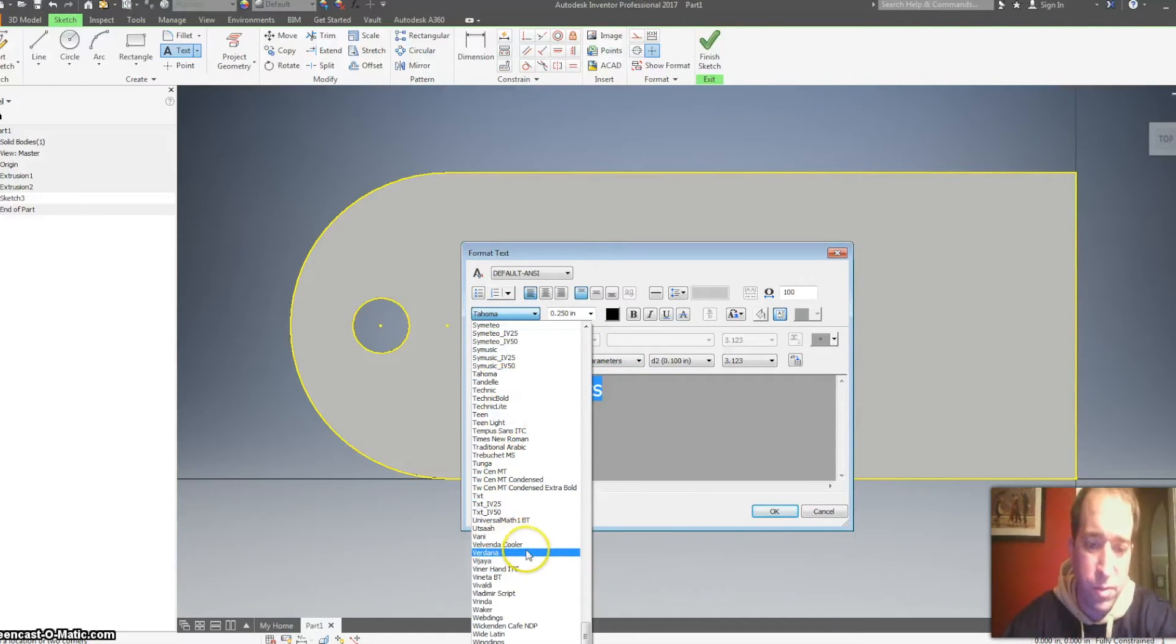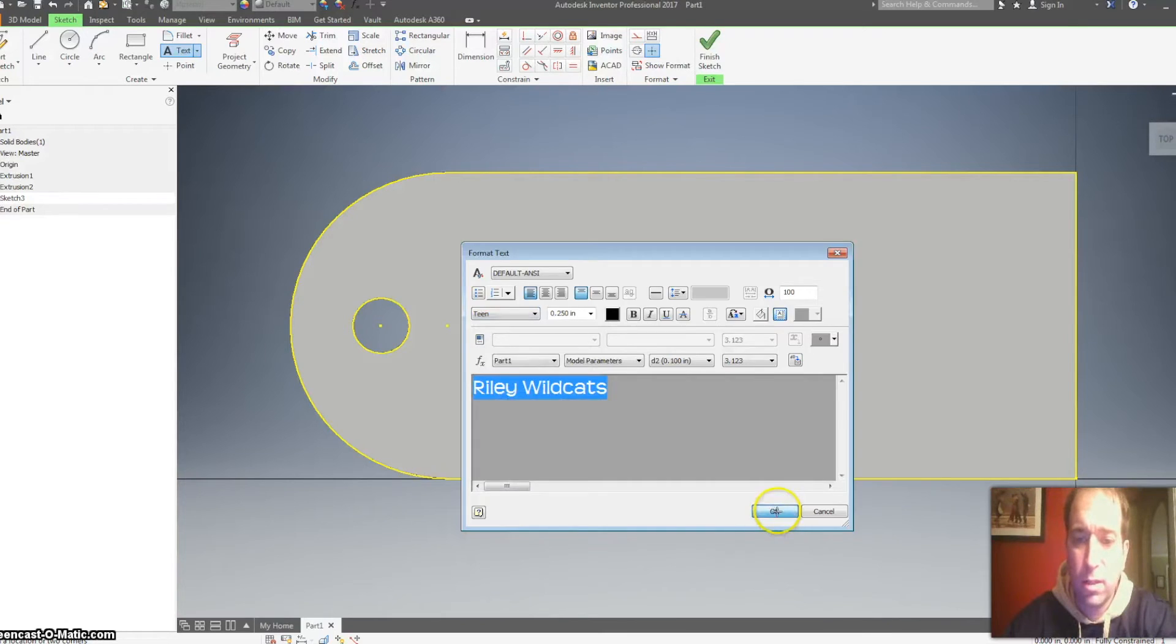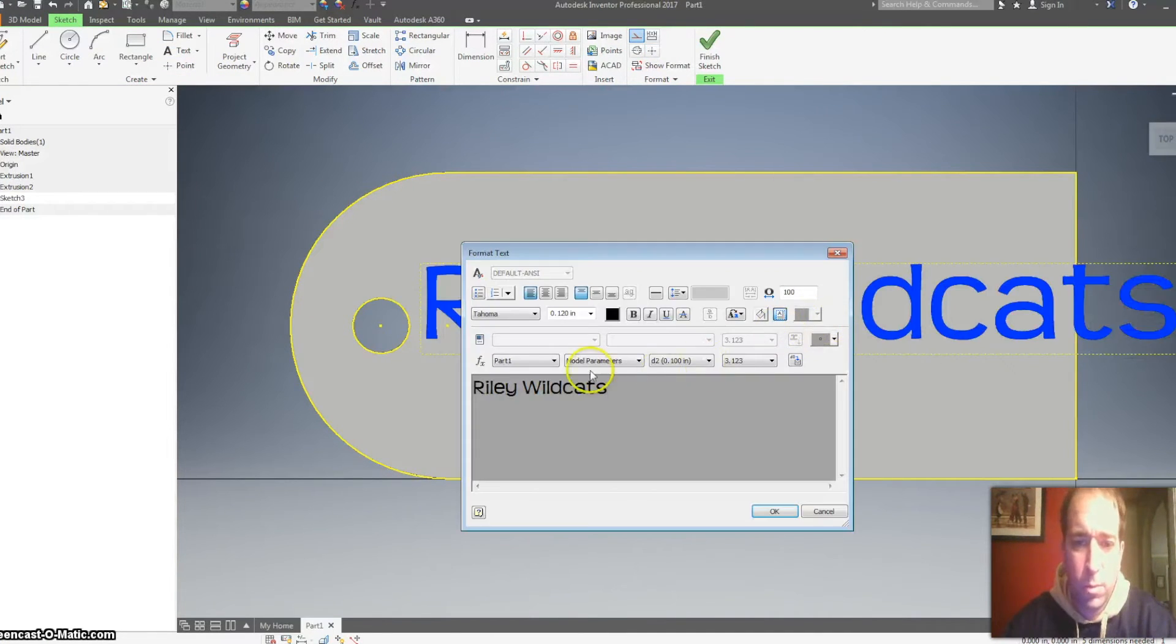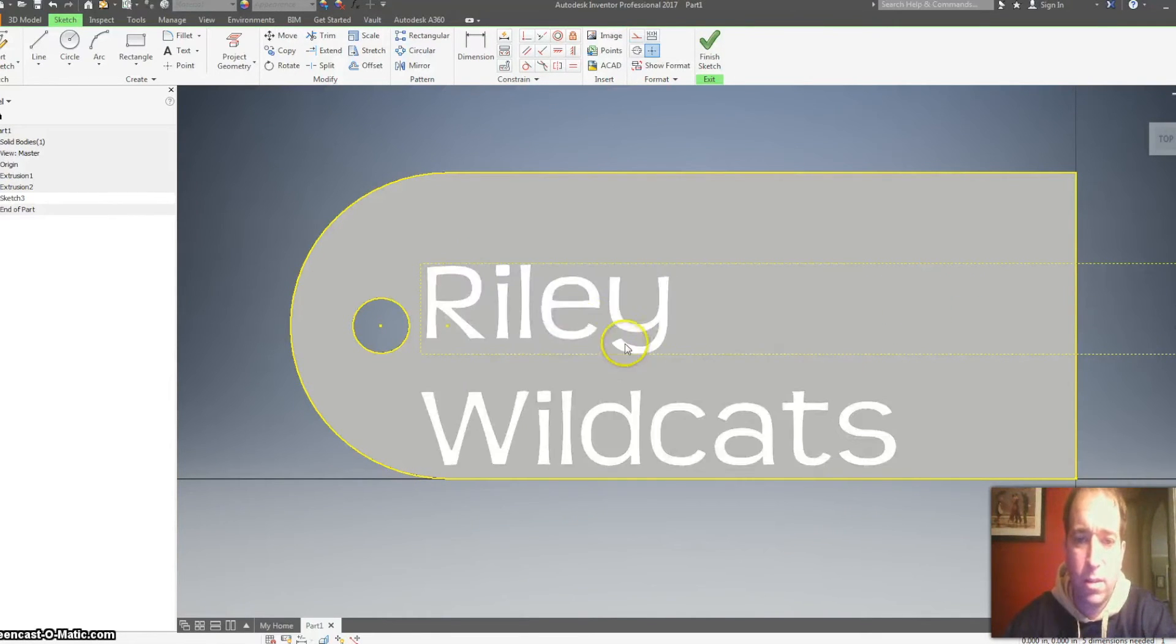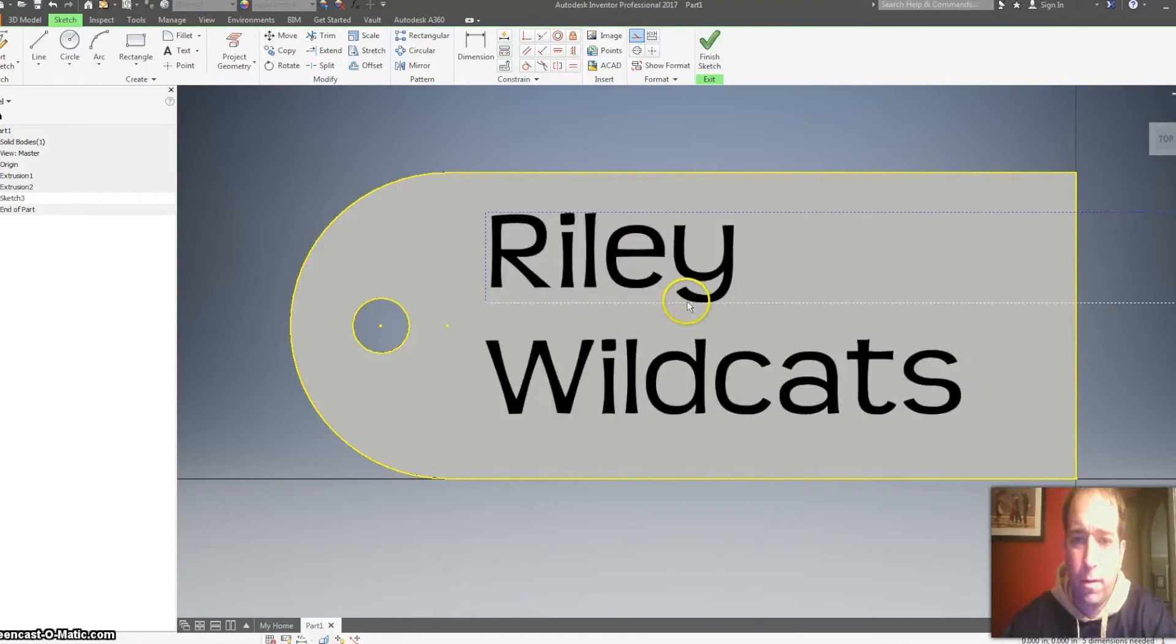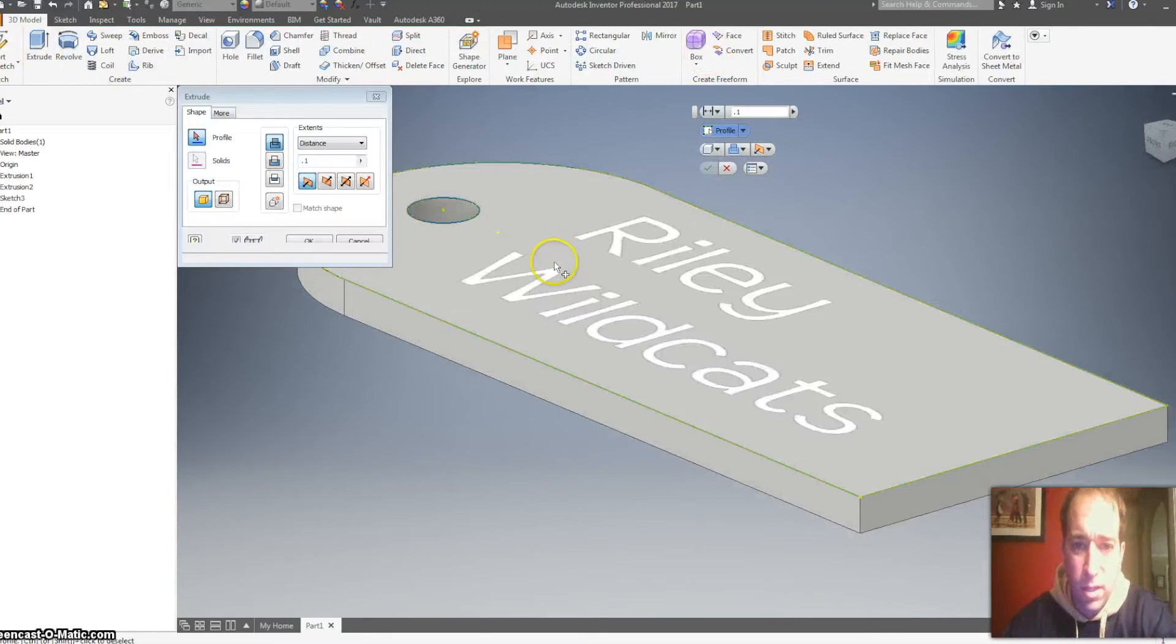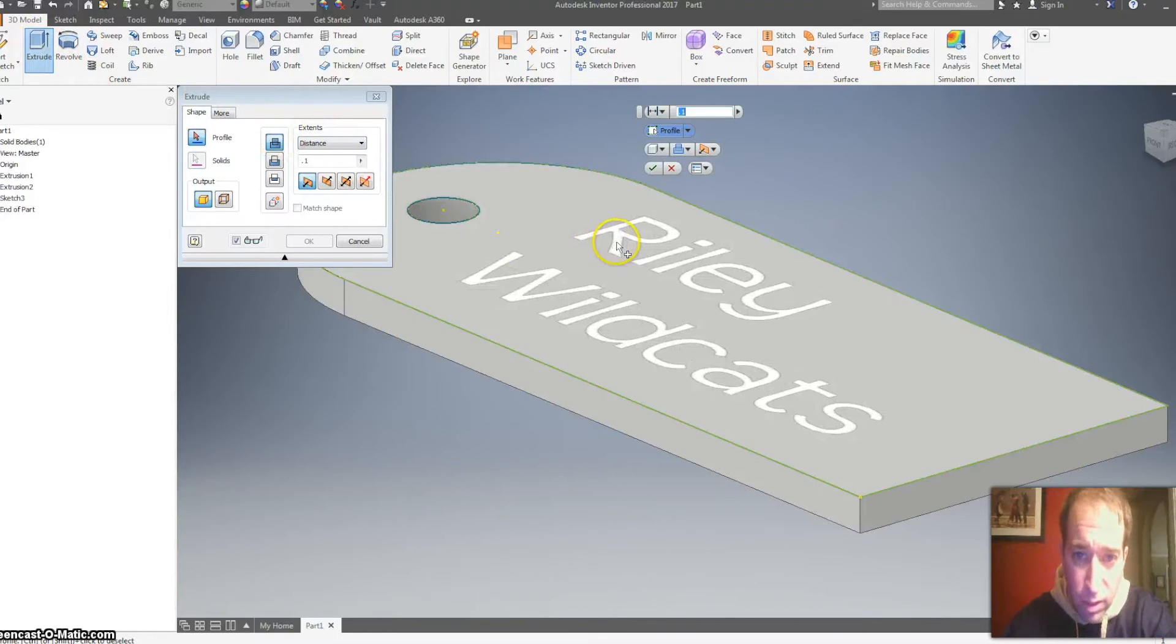And then you can also change the text, and there's tons of text here. So I'm going to go with this one, click okay. As you can see, that looks a little bit too long, so I'm going to double click it and put 'Riley Wildcats' like that. There we go.